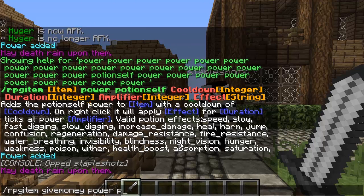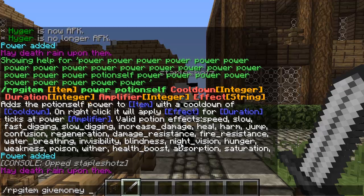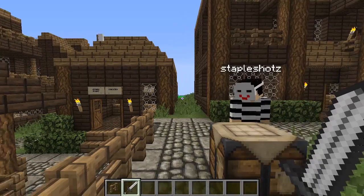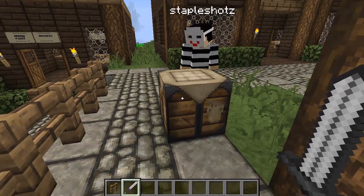Now let's cover how to delete an item. You simply do RPG item, name the item you want to delete, and then 'remove'. Now that we've got our items made, let's go over the recipe system.